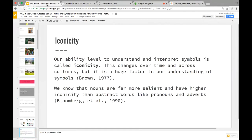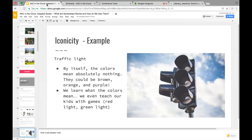Iconicity is our ability to understand and interpret symbols. It changes over time and across cultures, and it's a huge factor in how we understand symbols. Nouns are far more salient — they're more concrete, less abstract, and have higher iconicity than abstract words like pronouns and adverbs. Think about a traffic light.